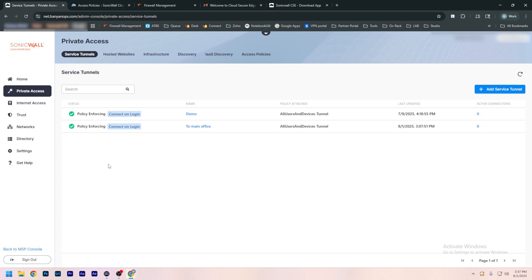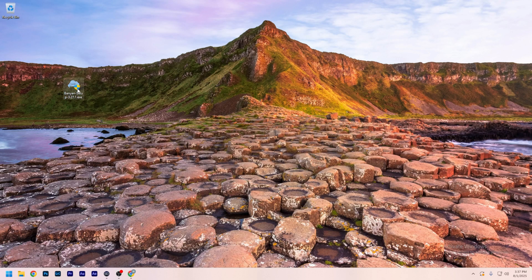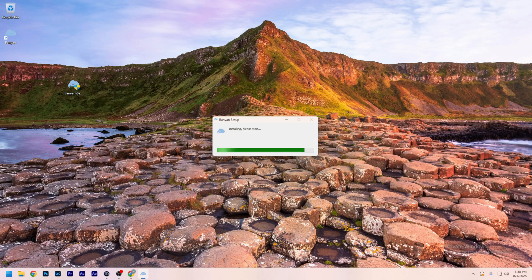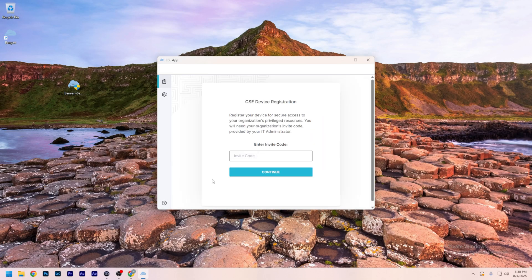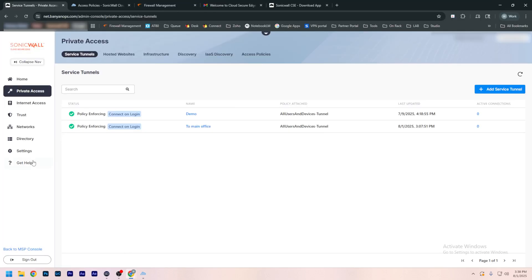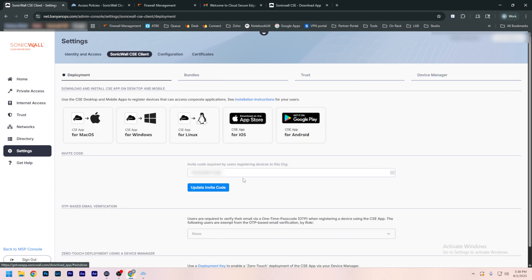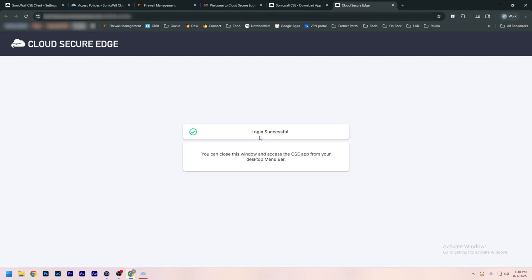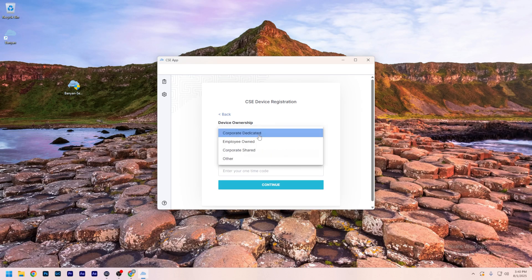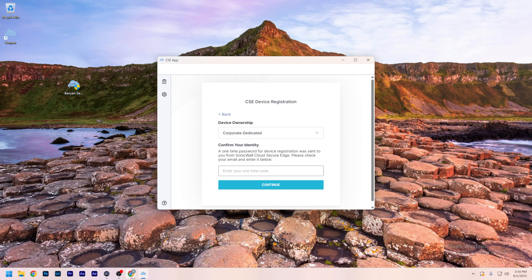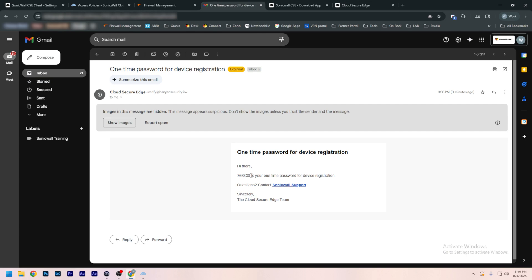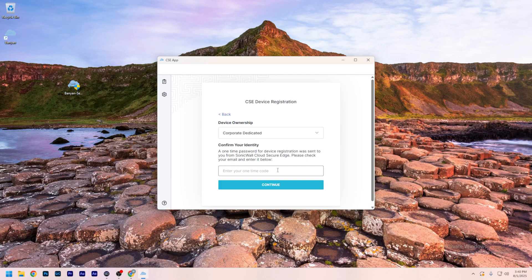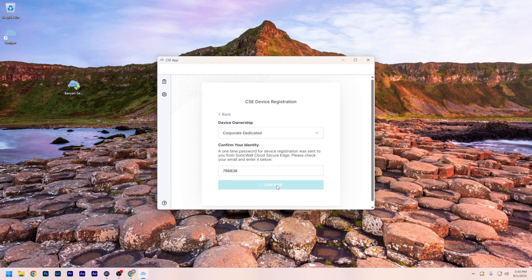Now we're going to install the client software called Banyan Security that we downloaded earlier. Here I've got it downloaded. Click Register, and from here we're going to need our invite code. We're going to bring this back up, go to Settings, SonicWall CSE Client, and copy this code. Now we're logged in. From here, we need to set our device ownership — we're going to keep this as corporate dedicated and enter our one-time code that was sent to our email. Now all we have to do is set this to our main office tunnel that we created and connect.